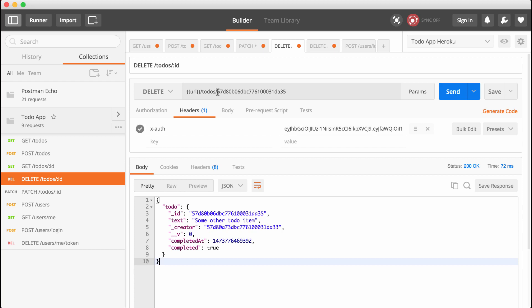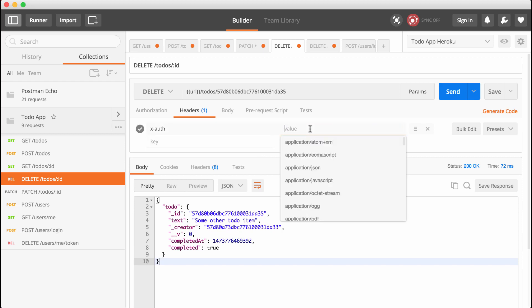What we're going to do instead is use environment variables. When we issue signup or login requests, we're going to grab that X-auth header and set it equal to an environment variable. So instead of having to update every X-auth header for every request, we can simply provide the environment variable and it's automatically going to get updated. As we log in with a new account, the X-auth environment variable will get updated and we can use it in any of the other requests.